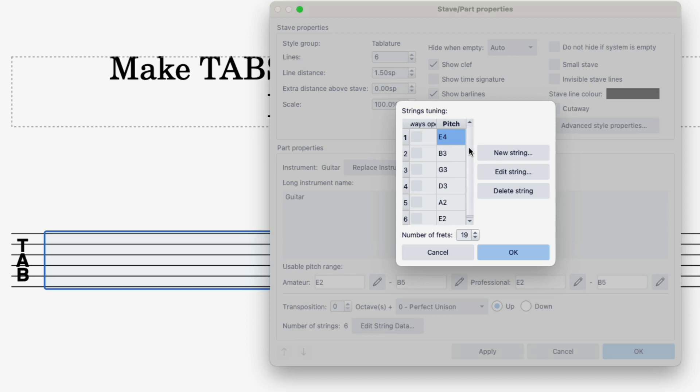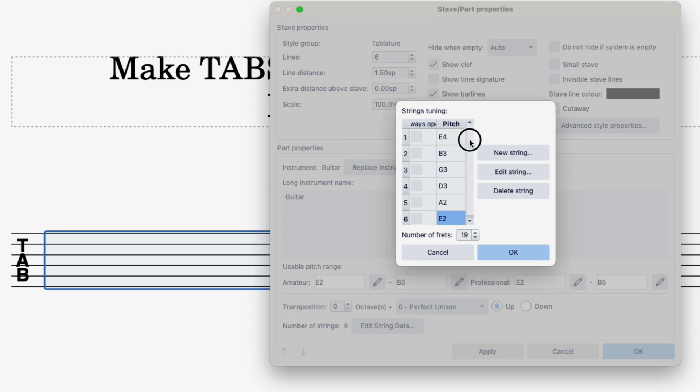So let's say you want to put your strings into open D tuning which is from the lowest to the highest D, A, D, F sharp, A and D. So what we have to do now is just change each string individually.